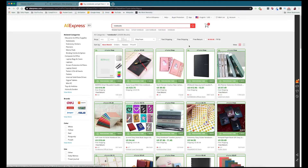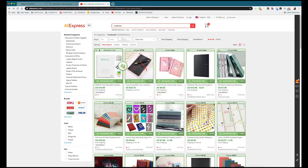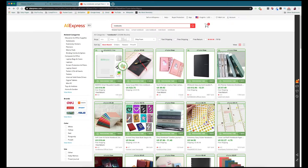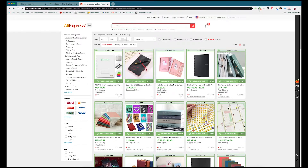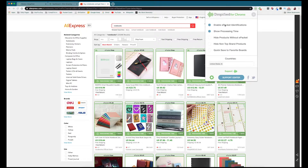Here you can start seeing the really cool and powerful features the Chrome extension offers. Each product is surrounded by a new border — if it's outlined in green that means it supports e-packet shipping, so your customers will pay less in shipping and wait less time for the product. From the Chrome extension you can also hide products without e-packet shipping, hide non-top-rated products, quick save to your favorite boards, and more.